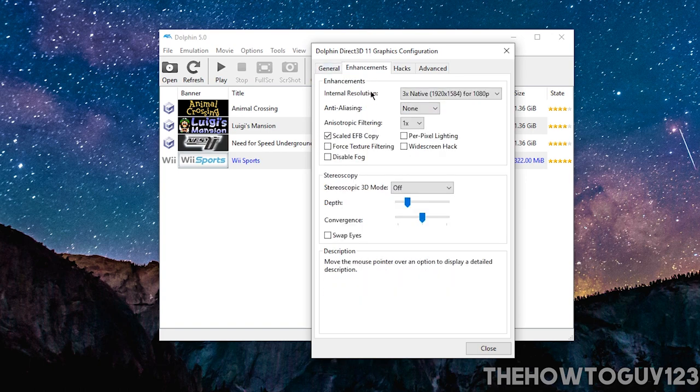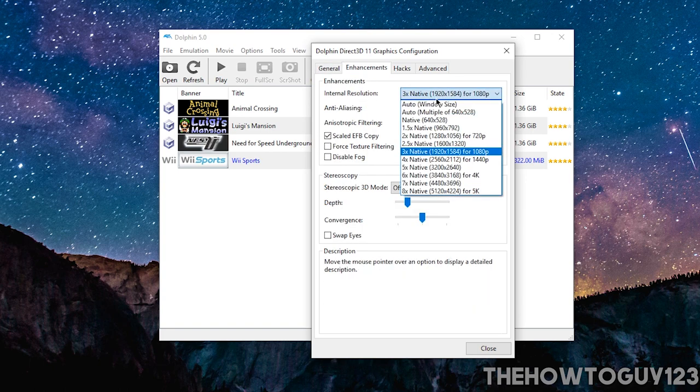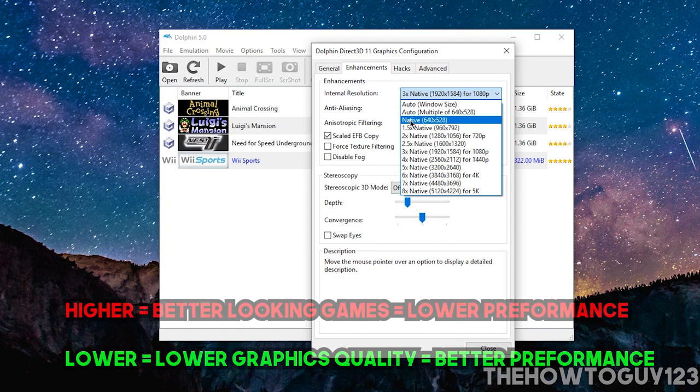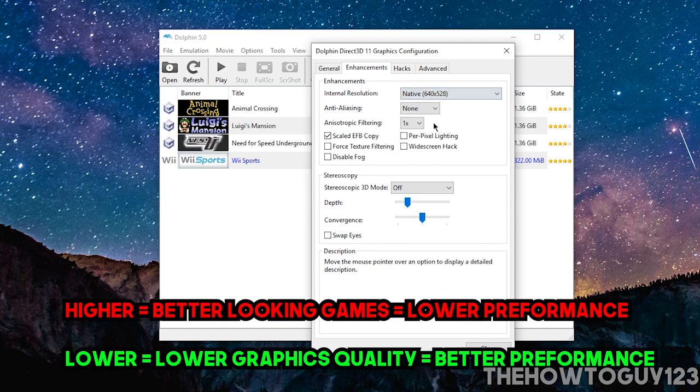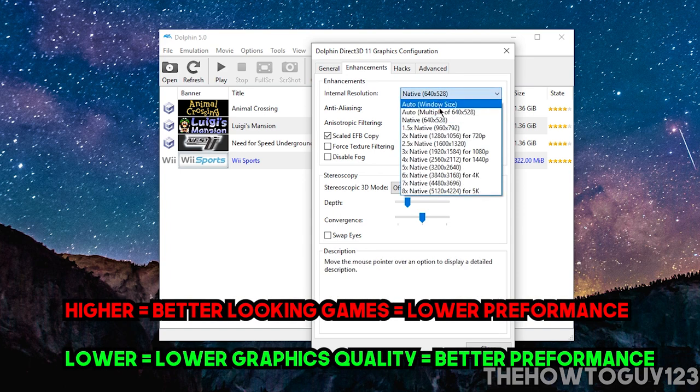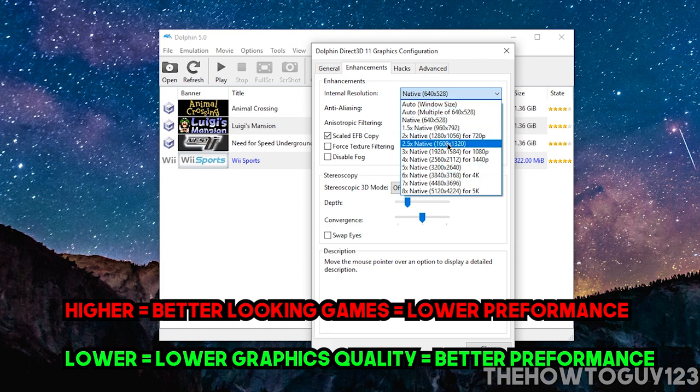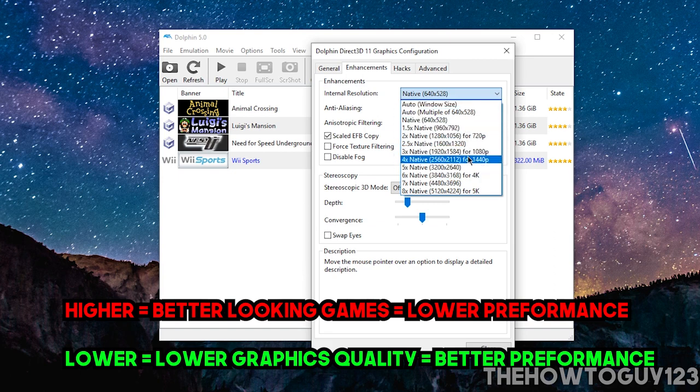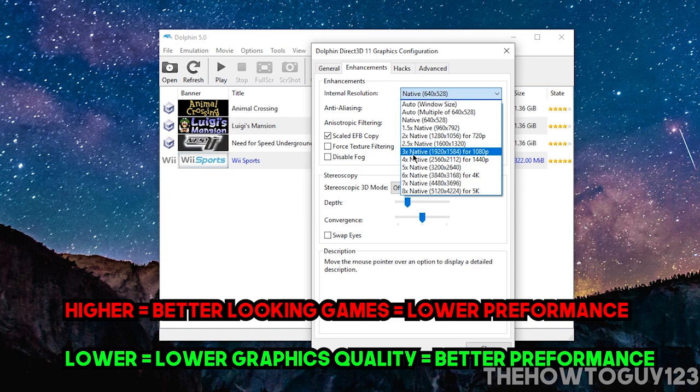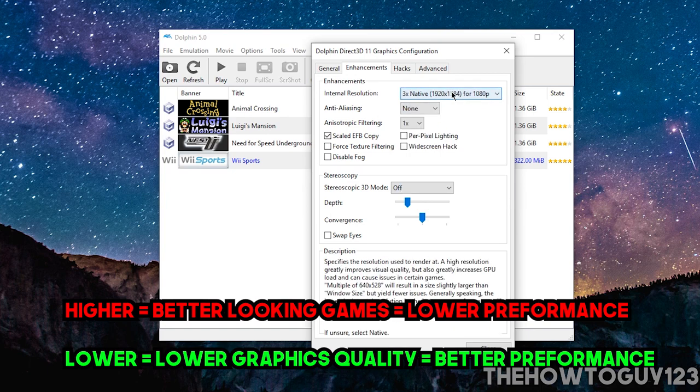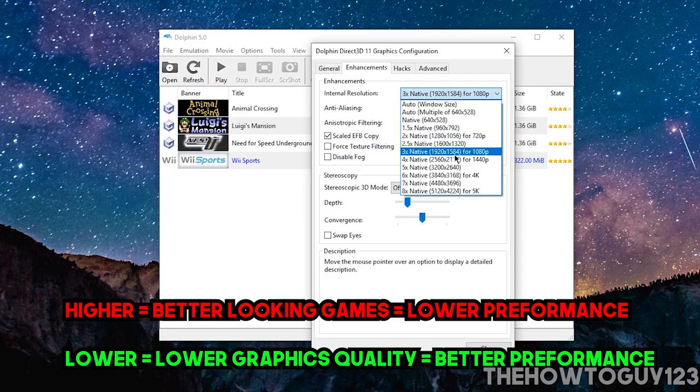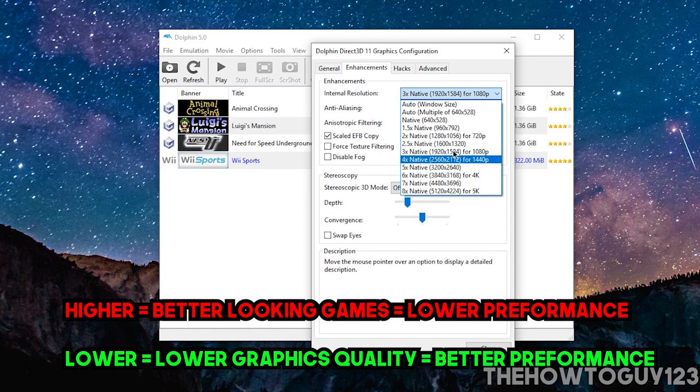Under Enhancements, under Internal Resolution, by default, it's a native 640x528. And you can bump this up if you want. So, I like to have my games in 1080p, so I select 3x native. But if you're having some performance issues, you definitely want to drop this down. Or even leave it at native.